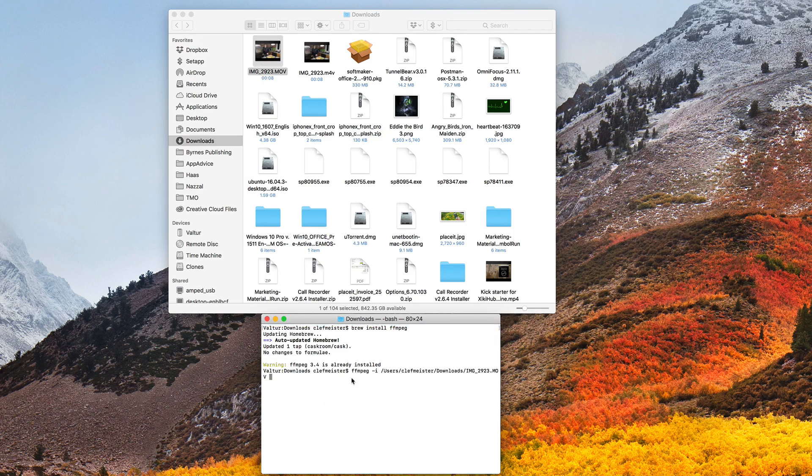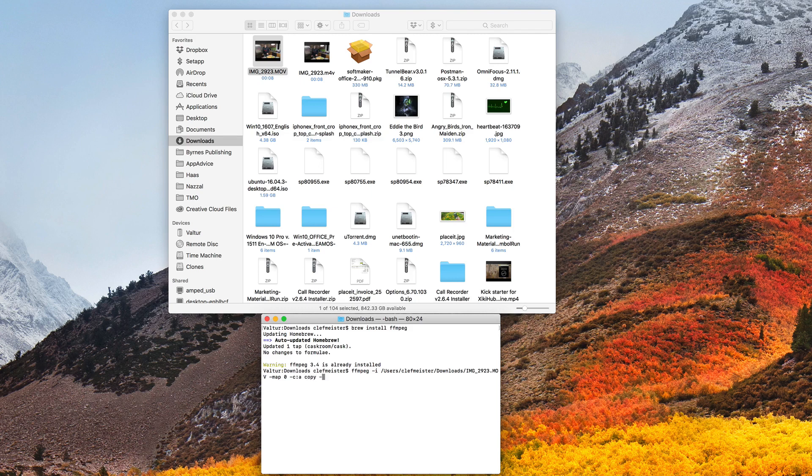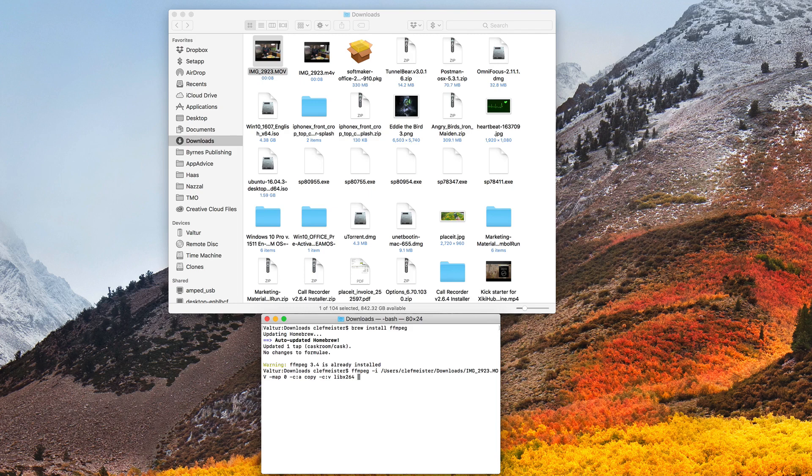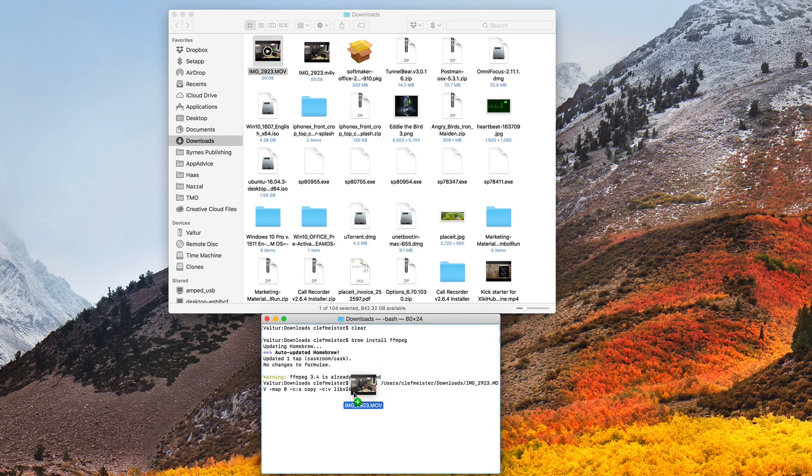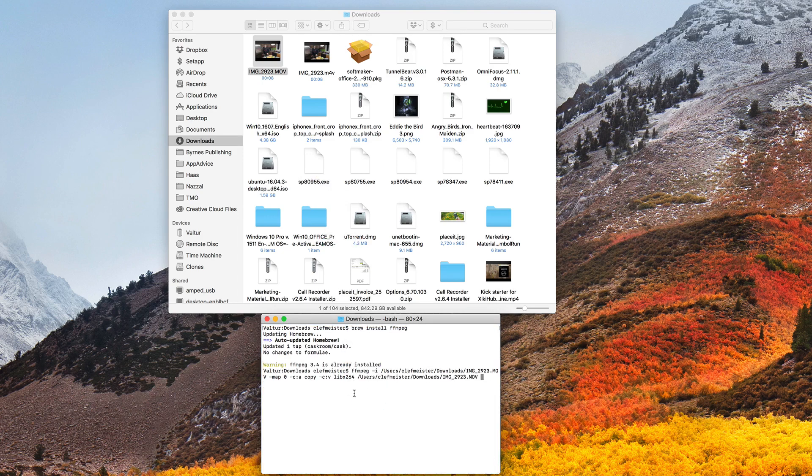To convert it, we type FFmpeg -i for input, I'll drag my .mov file, which is the HEVC file, into the terminal, -map 0, -c:a copy, -c:v libx264. That's for the H.264 video format. Now for my output file, I'll drag my original file back down, and I want to change this to an M4V, so I'll put M4V as the file suffix. I hit enter. It asks me, because I've already done this once, do I want to overwrite the file? I will say yes, I want to overwrite.